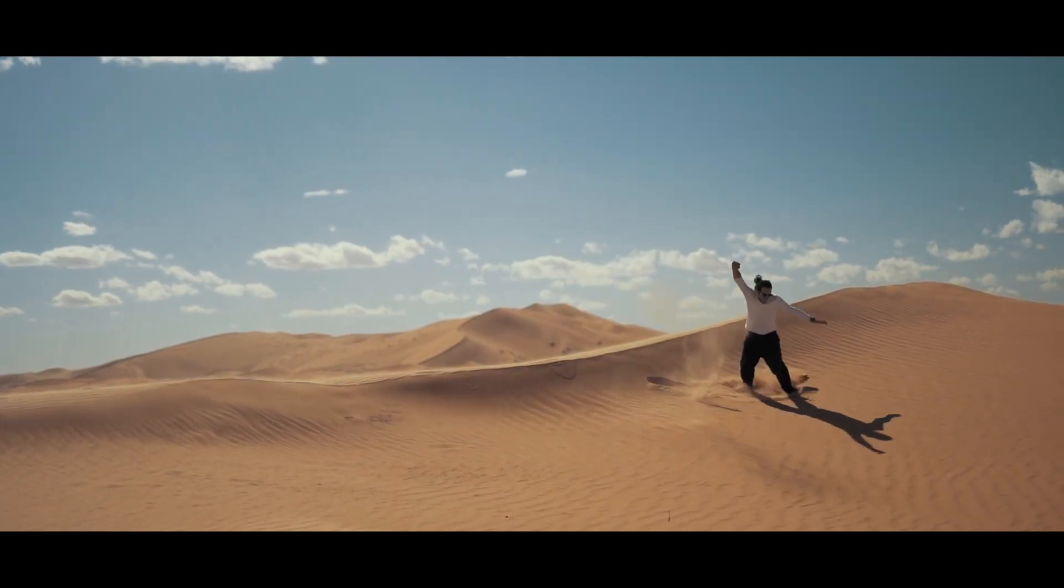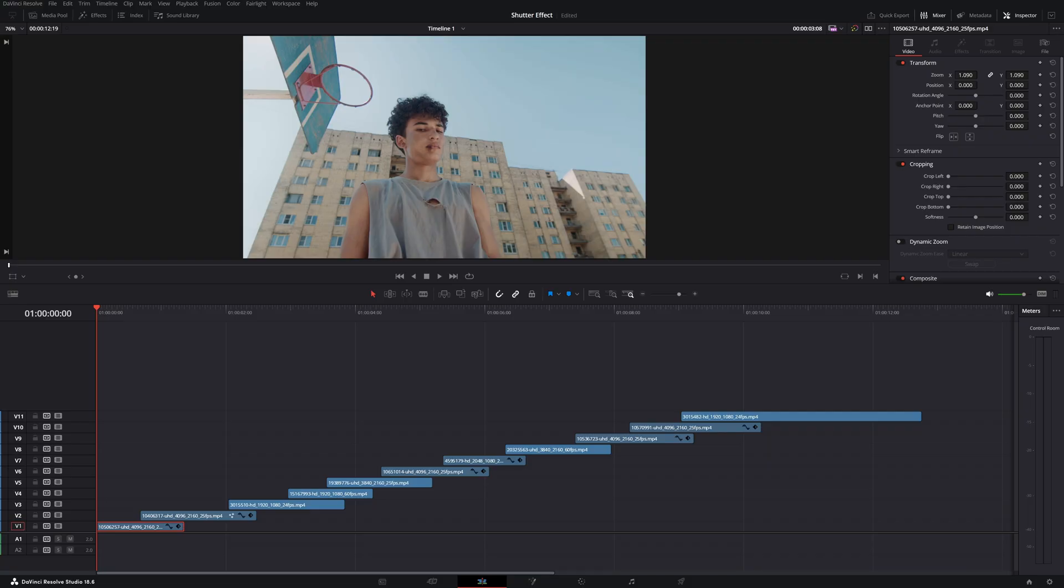What's up my friends, in this video I'm going to show you how you can create this really cool shutter effect. For this effect you need to have multiple clips stacked on top of each other.